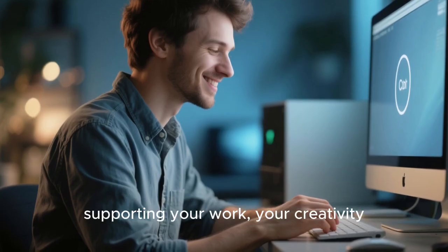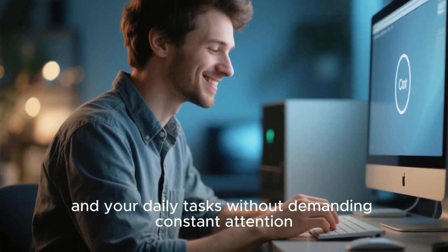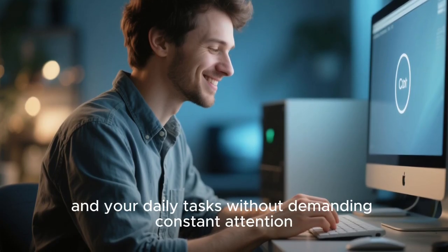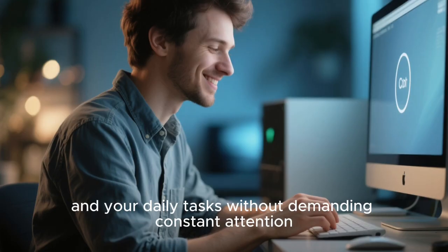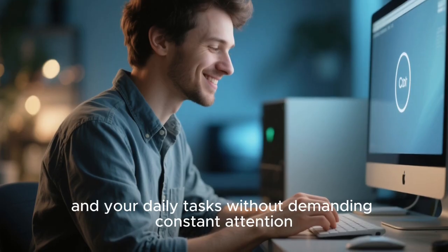supporting your work, your creativity, and your daily tasks, without demanding constant attention.